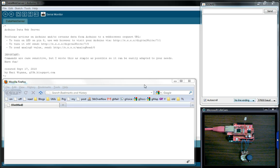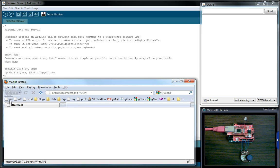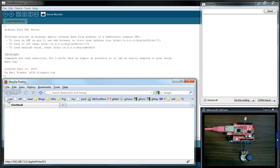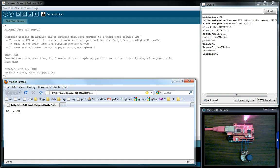So basically the Arduino currently runs as a web server and I have a web browser right here. And if I type in that URL right there it will actually turn it on.